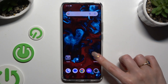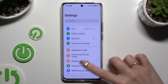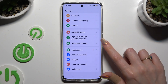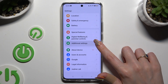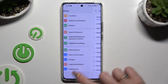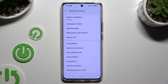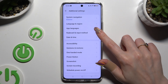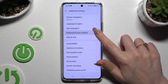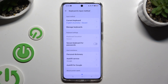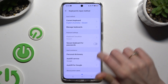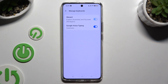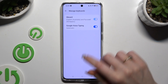First of all, go into Settings and scroll all the way down to access Additional Settings. Then tap on Keyboard and Input Method, tap Manage Keyboards, and then Gboard.